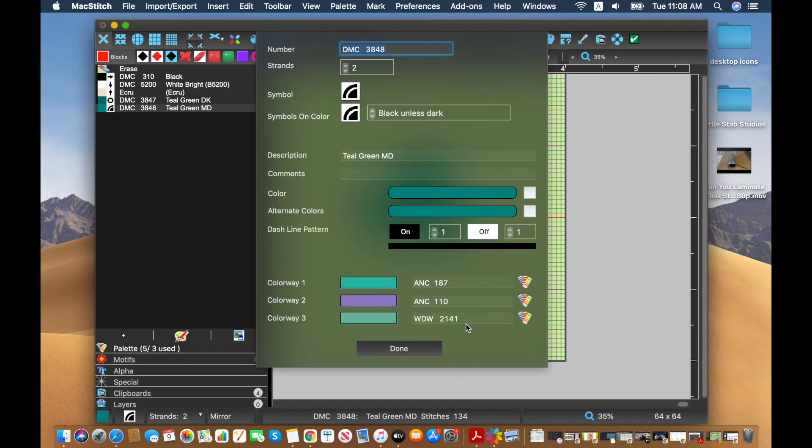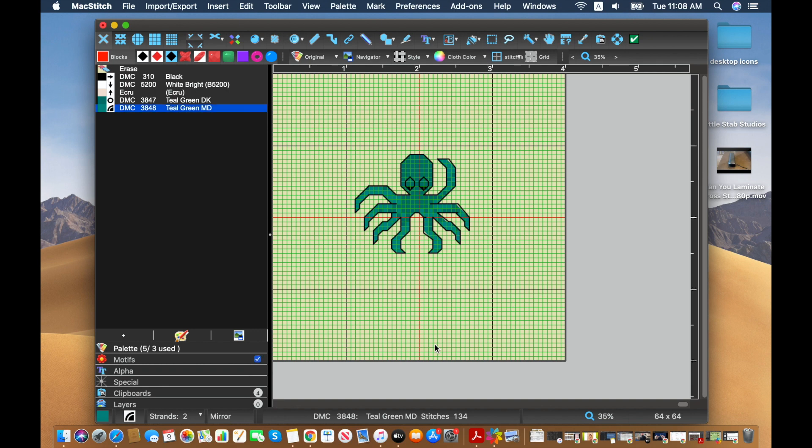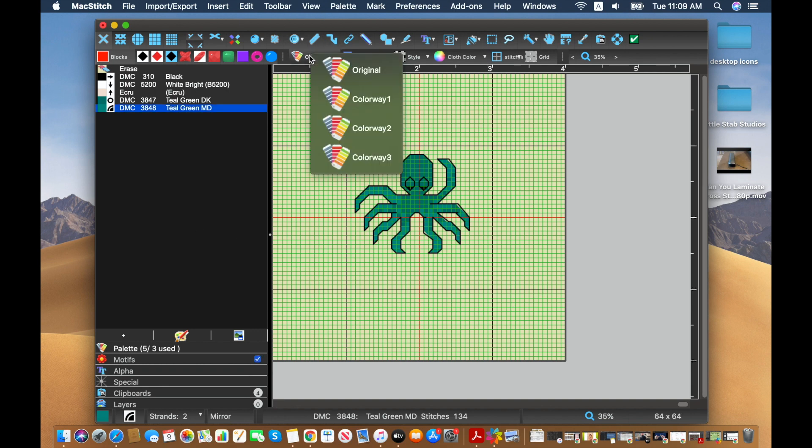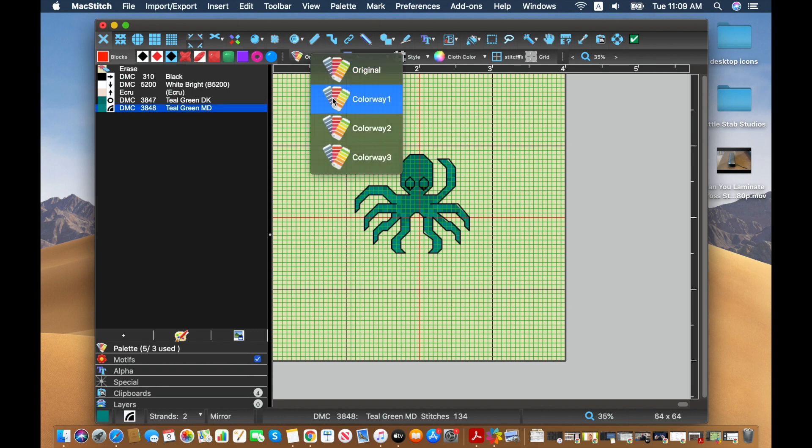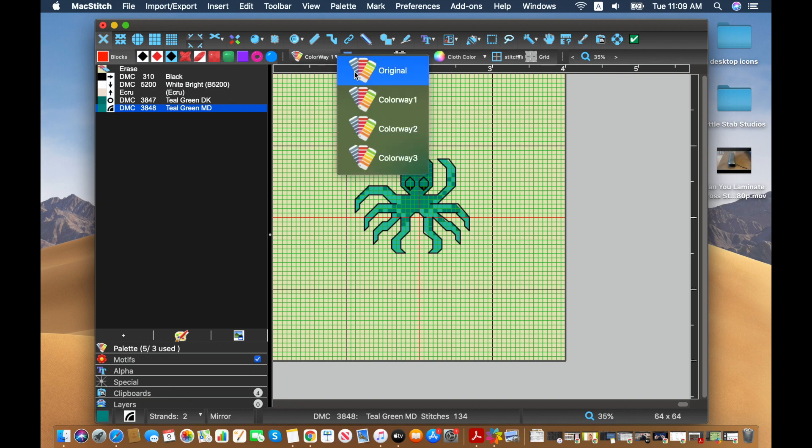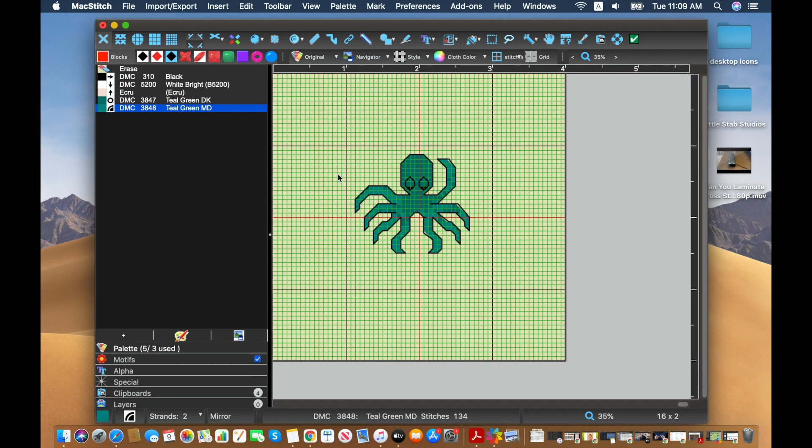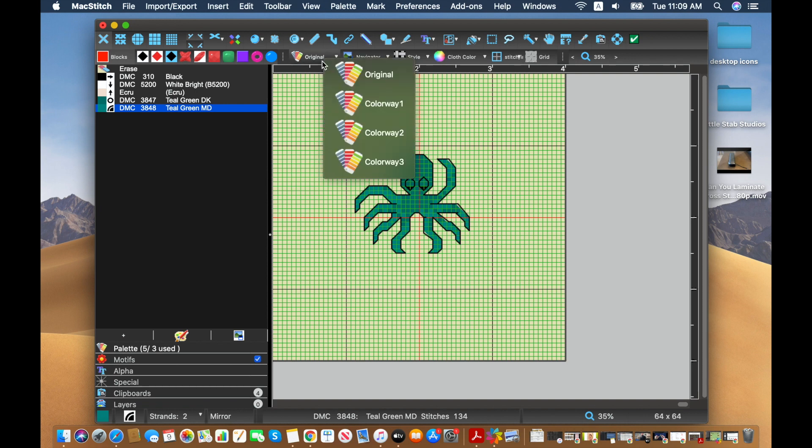It's different enough that it should show up nicely. So again, we go back up instead of original, we can hit colorways one. So this would be the anchor alternatives that aren't too different from the original.